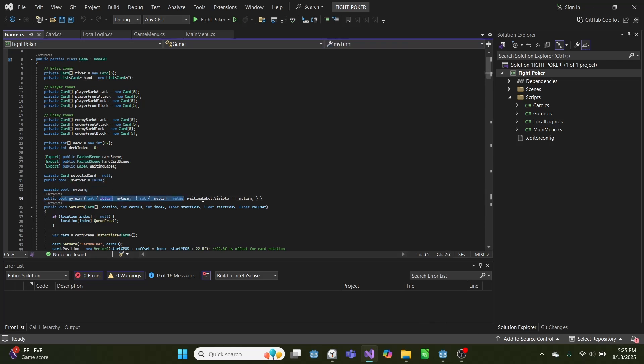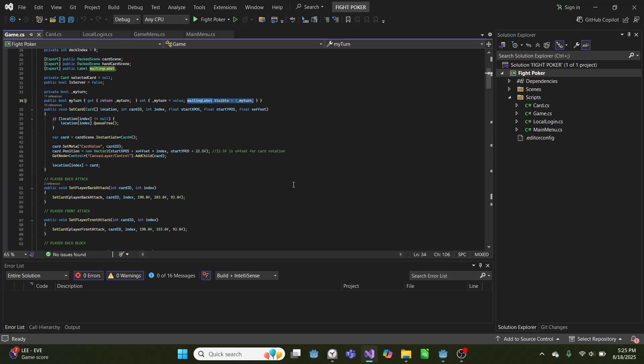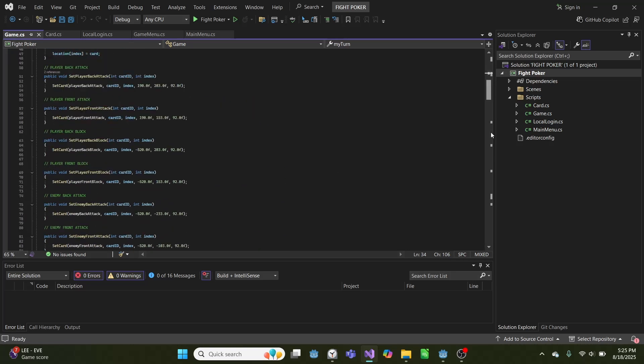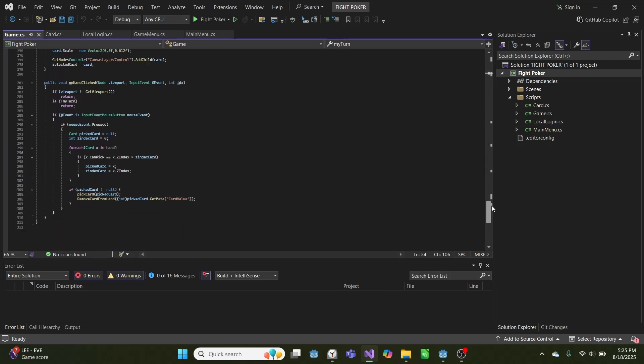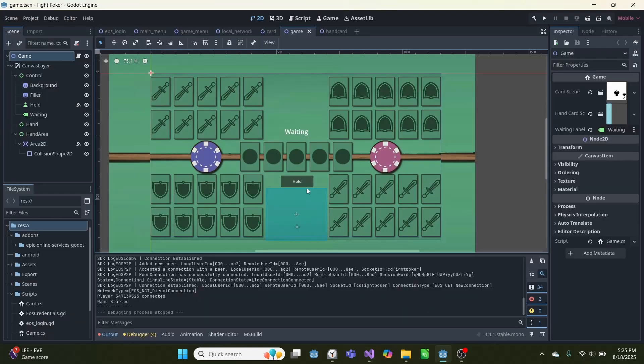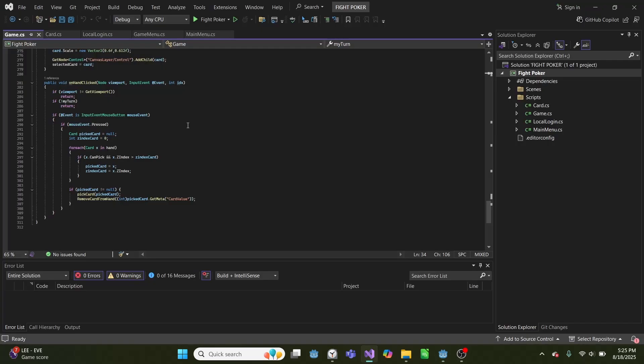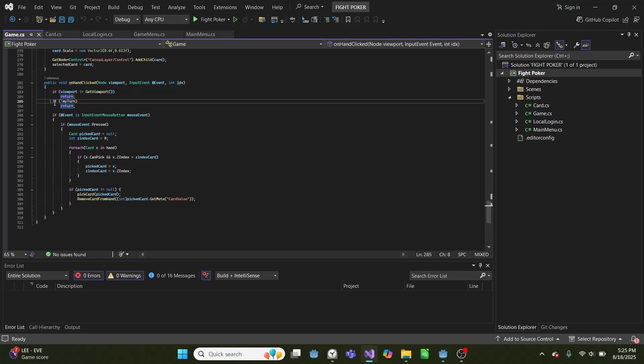And then we have my turn, which when we set it, we can set it, and it also hides or makes waiting label visible, and that's just that waiting display. So then if we go down here, we have our code for on hand clicked. So this is when we click in this area 2D for our hand, and when we go over here, if it's not our viewport, we ignore it, or if it's not our turn, we ignore it.